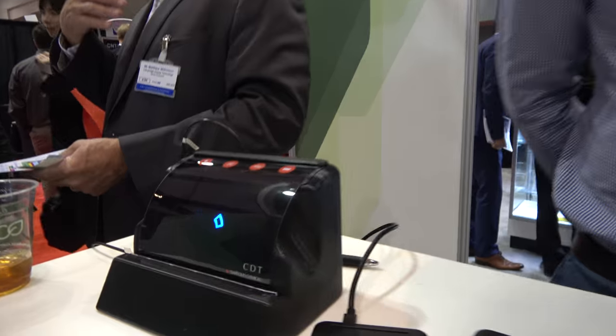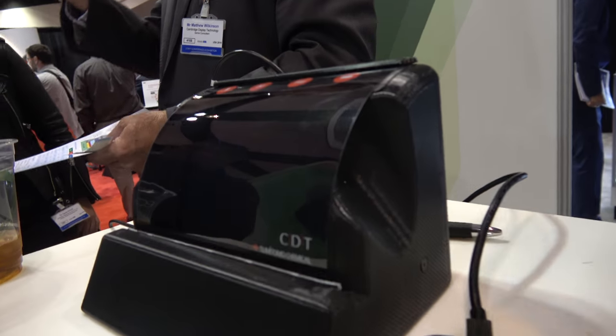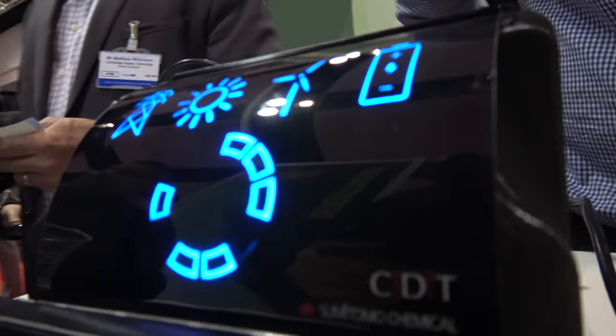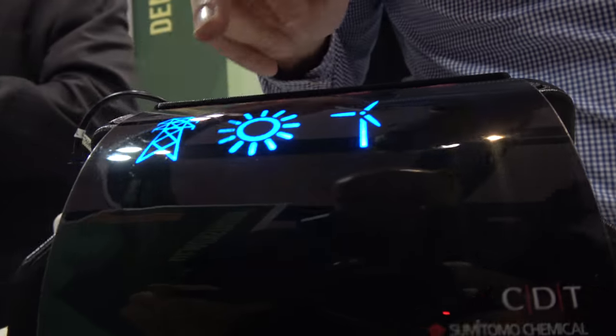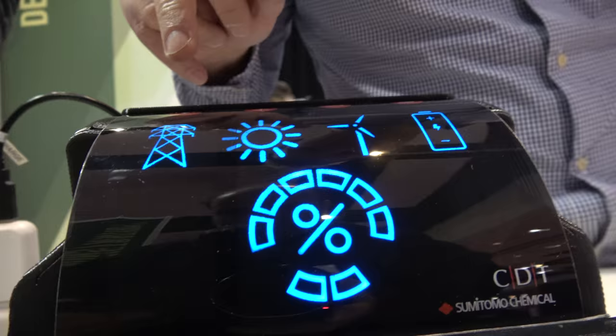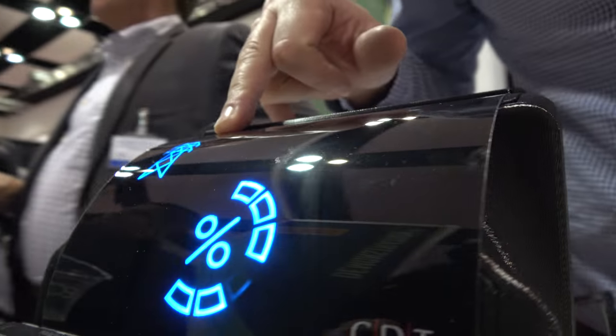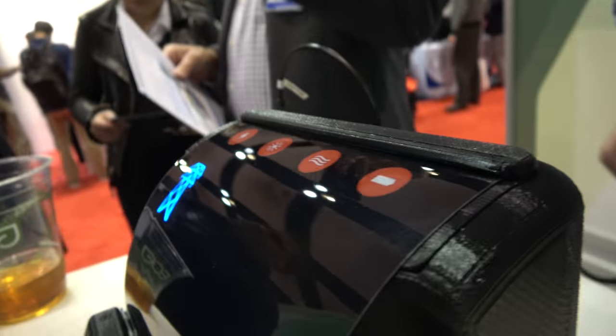So this is a flexible OLED display right here? This is what we call a human device interface. What we've done is we've integrated a touch sensor into this particular device.